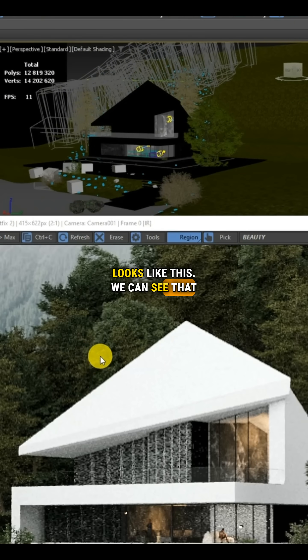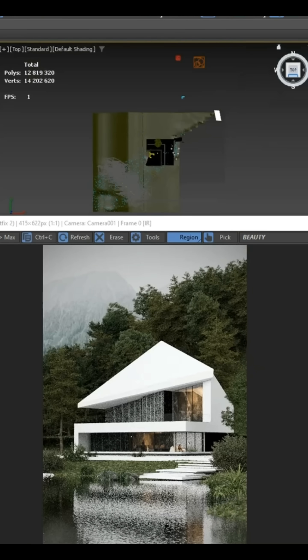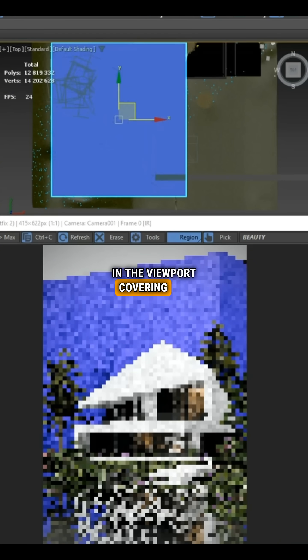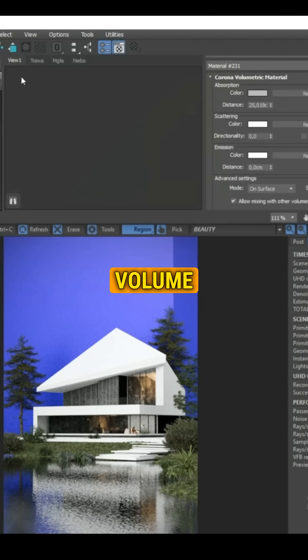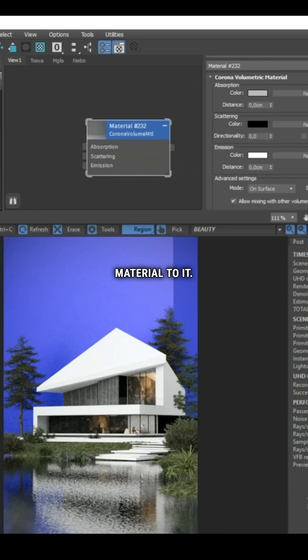We can see that it lacks depth and atmosphere, so we start by creating a box in the viewport covering the trees. We apply the Corona Volume MTL material to it.